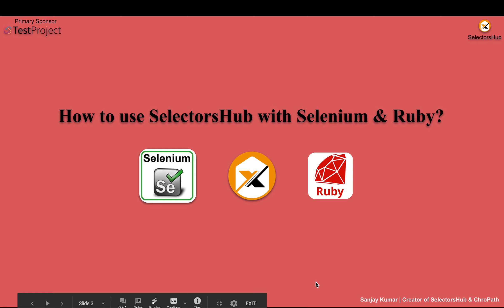Hi friend, this is Sanjak Kumar, creator of SelectorSub and CrowPath. If you are writing automation with Selenium and Ruby, then this video is going to save a huge amount of time.